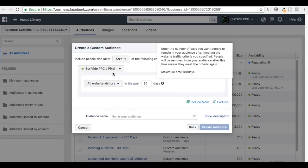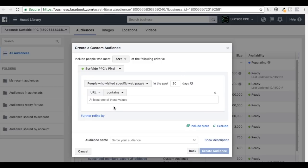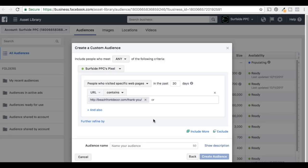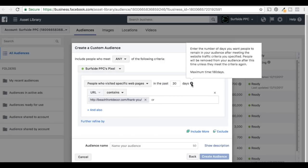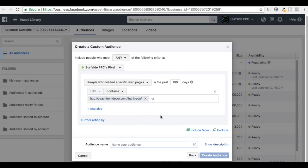Website Traffic again. We're going to use the Surfside PPC pixel and do People Who Visited Specific Web Pages — URL contains beachfrontdecor.com/thank-you, anyone who's visited this webpage. The maximum time is 180 days, so we'll do the past 180 days. If you've completed this conversion, I do not want to target you anymore. We'll call this audience 'Exclude — People Who Converted'.